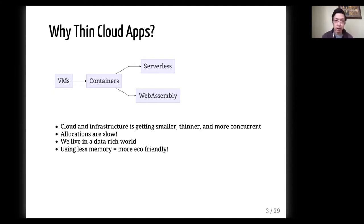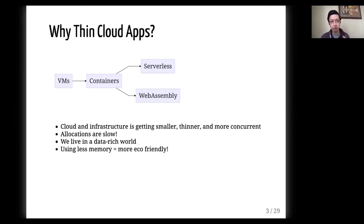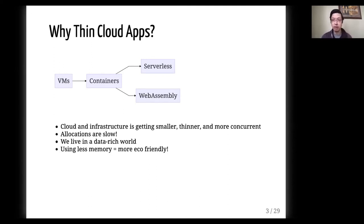Things that maybe didn't used to be quite as important, such as memory and allocations, are becoming more important because when each unit is smaller, you need to be more efficient. We also live in a data-rich world, so we need to process more and more data, so that has to be more and more efficient. And finally, using less memory is more eco-friendly.